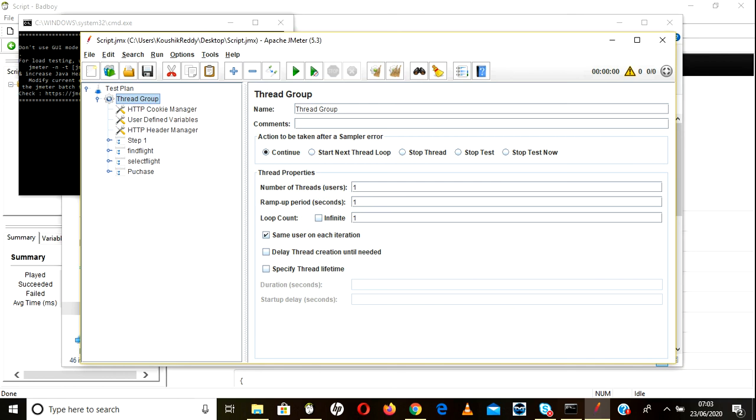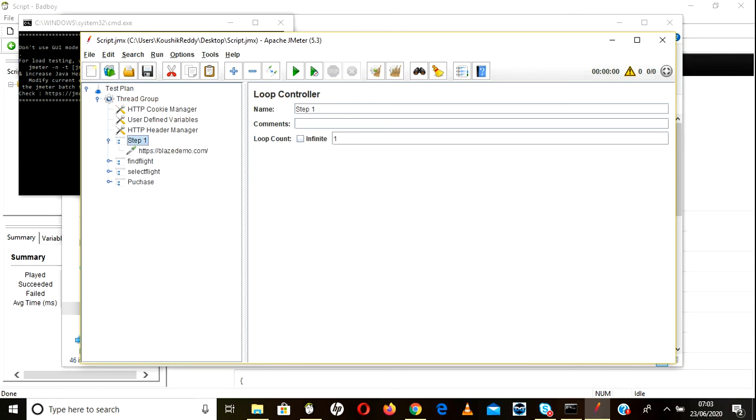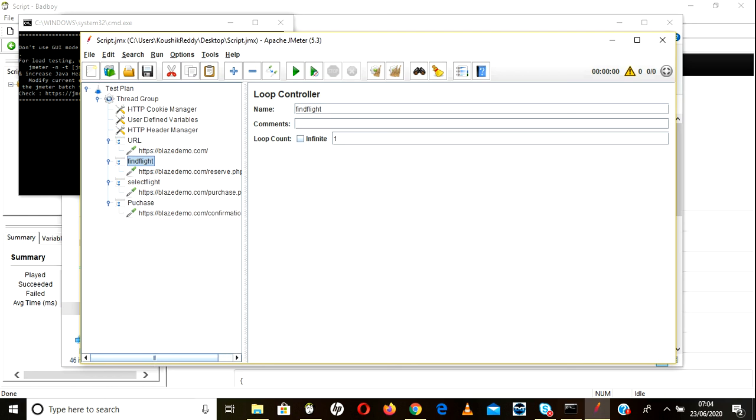So expand it, you can see Step 1 Blaze Demo. This also you can rename it here if you want, like URL. So it will be very easy for you. This one is Find Flight URL, this is Select Flight, this is Purchase Flight. So this way we can record our script using BadBoy tool.